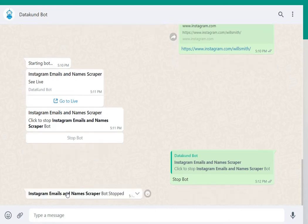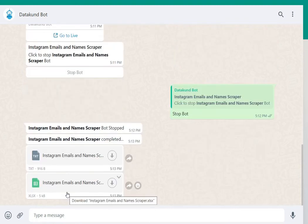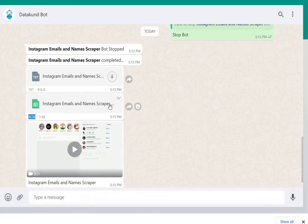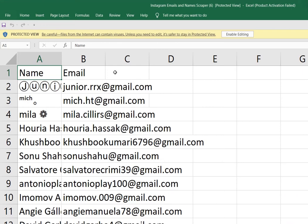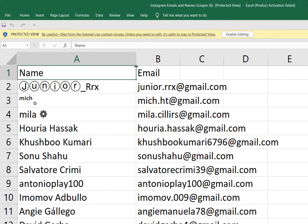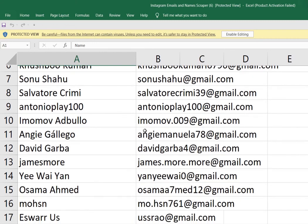You will receive a bot video, JSON, and Excel file. Download and open the Excel sheet. You can see all the emails that the bot scraped from the Instagram profile. Thank you.